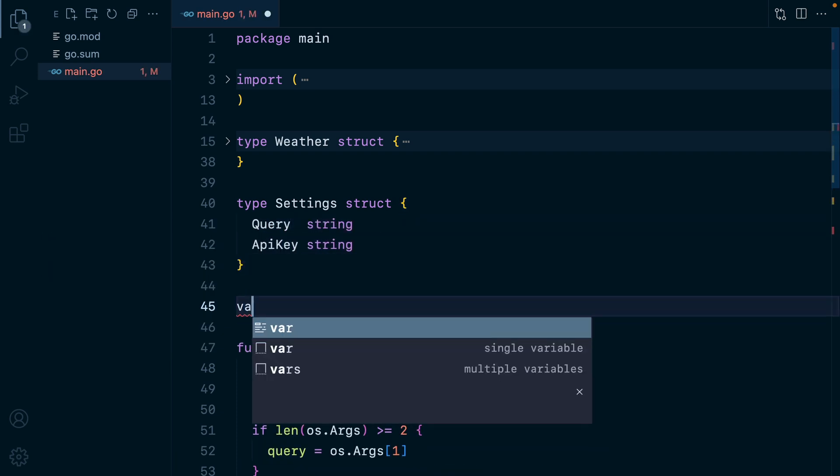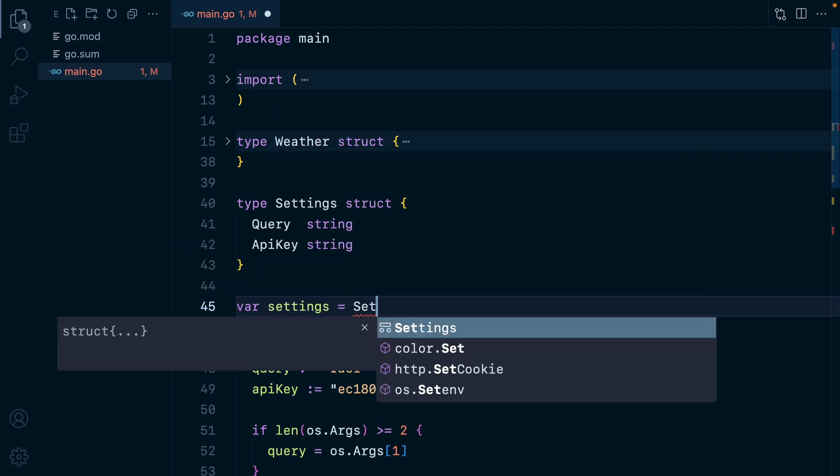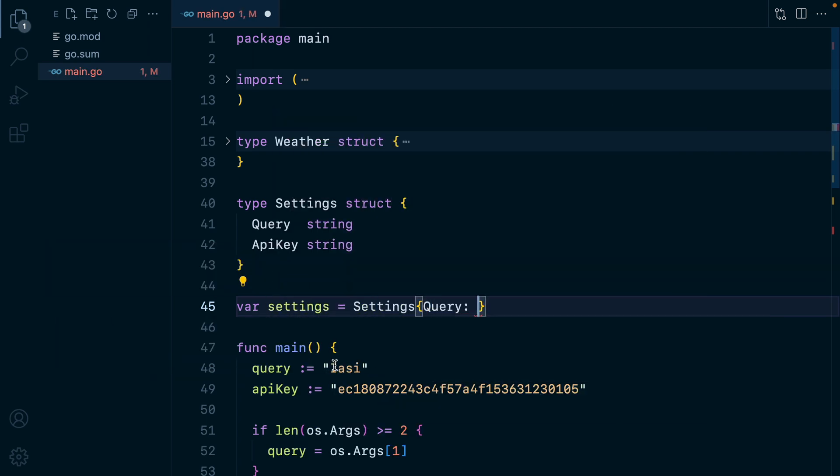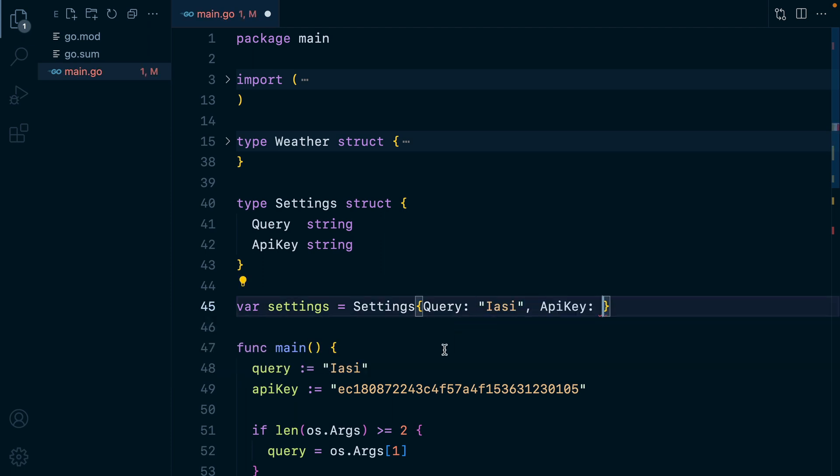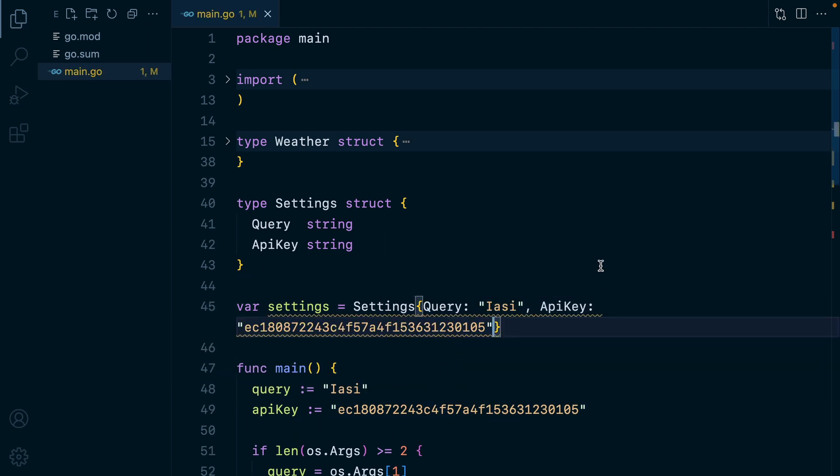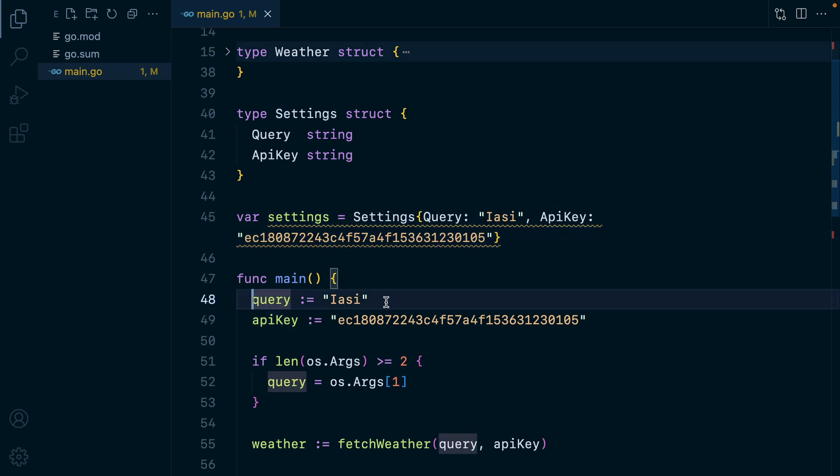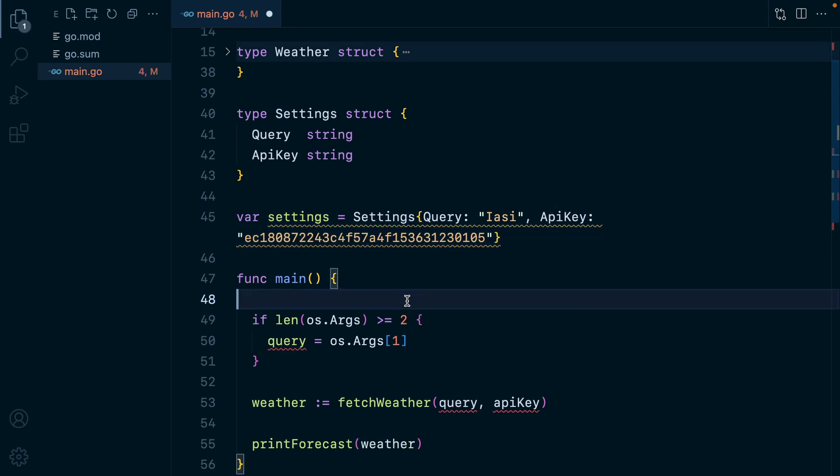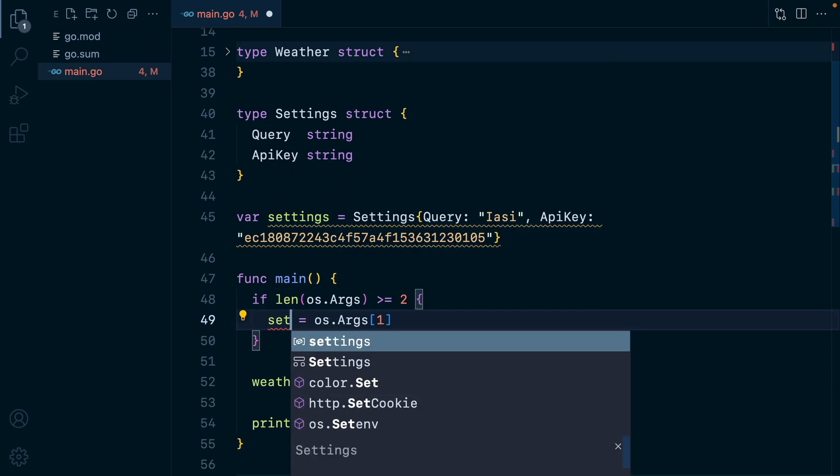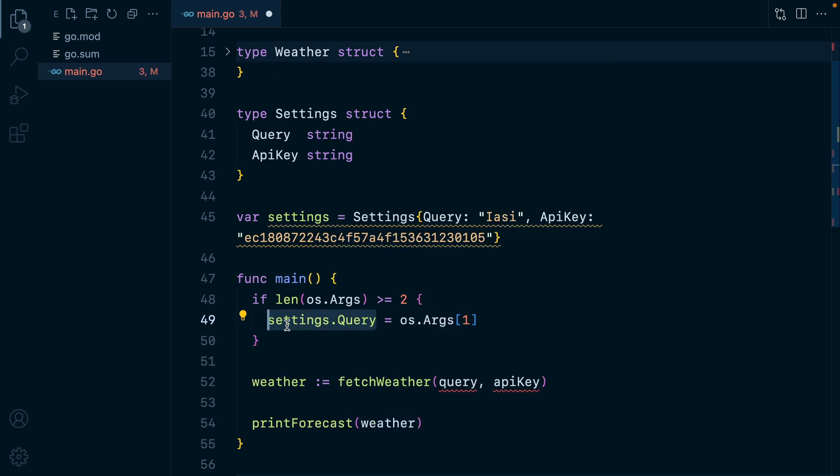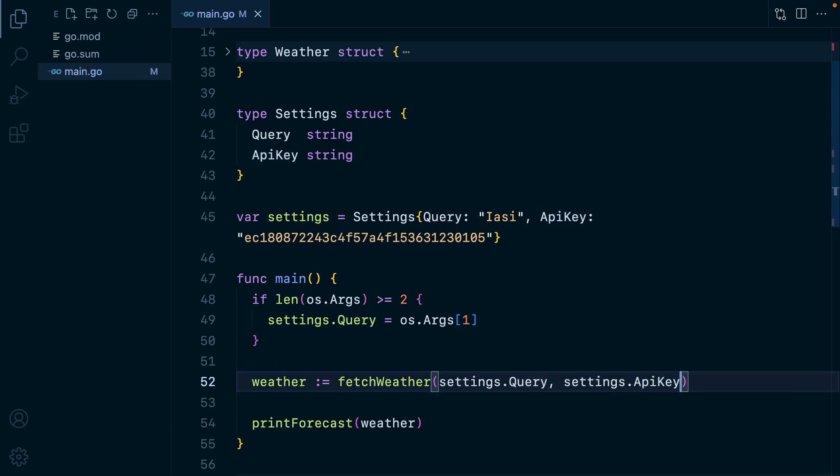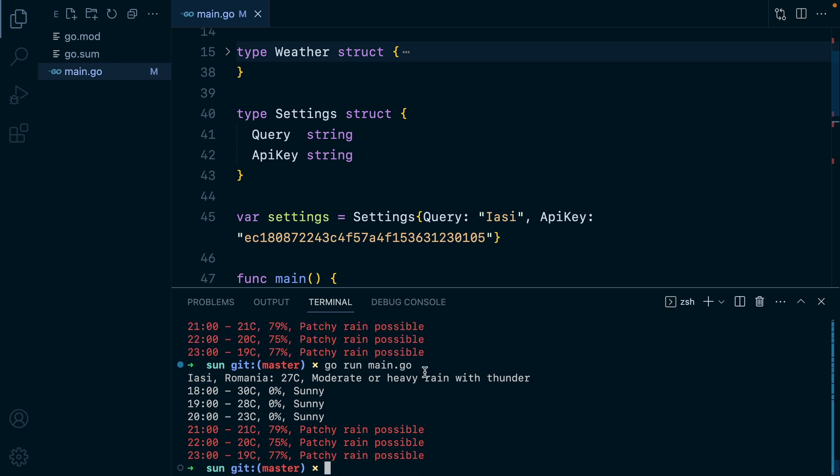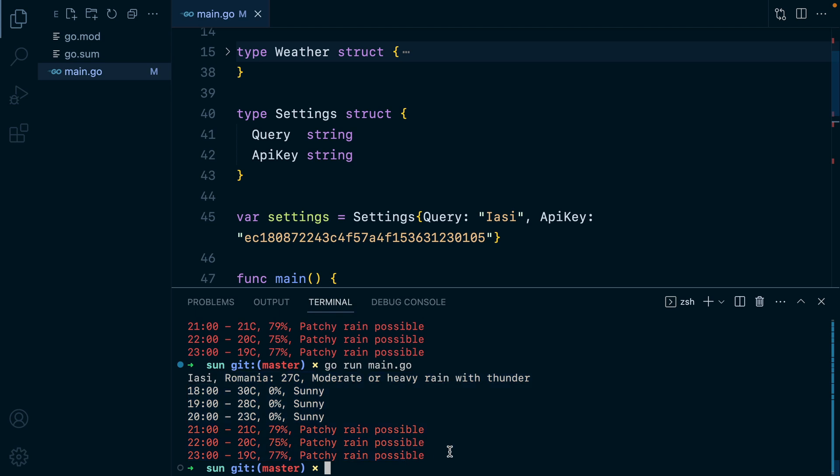Let's add a settings variable. We'll have query as Yash and then we'll grab the API key. And of course we now need to replace these with this. So I'll remove these two. Here we'll have settings dot query, settings dot query, and then settings dot API key. Now if we run the program again, it should work. So we'll do go run main dot go, and we get the forecast for Yash.